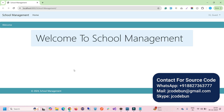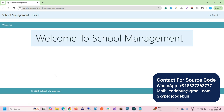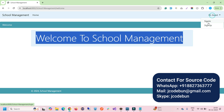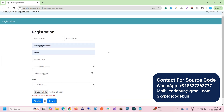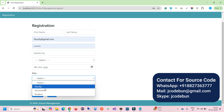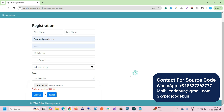This is the home page with a welcome page, a sign-in option, and a sign-up option. When you click on sign-up, there are different types of users: faculty, accountant, student, and admin.